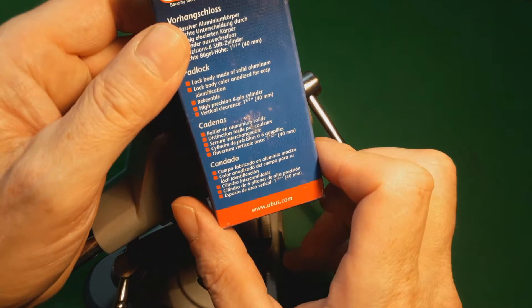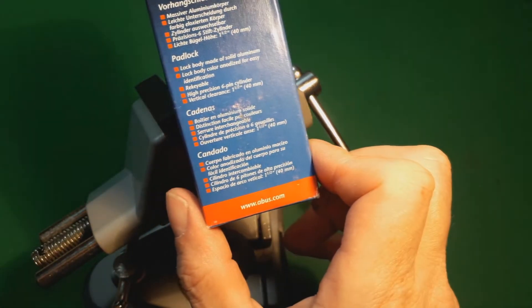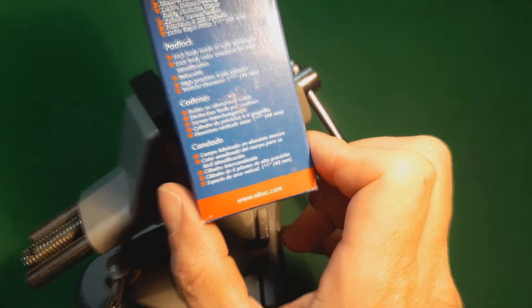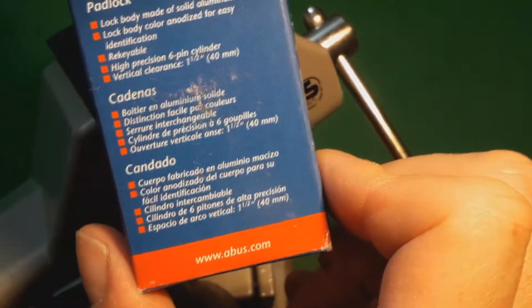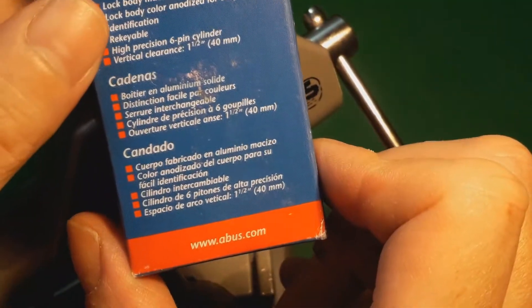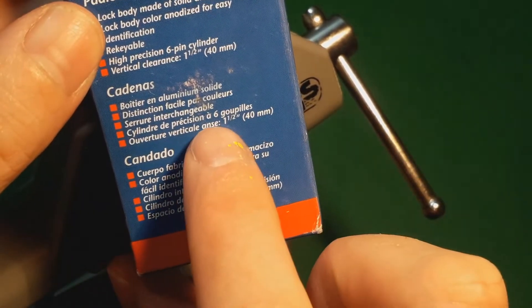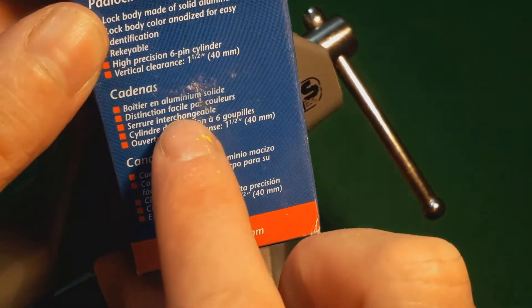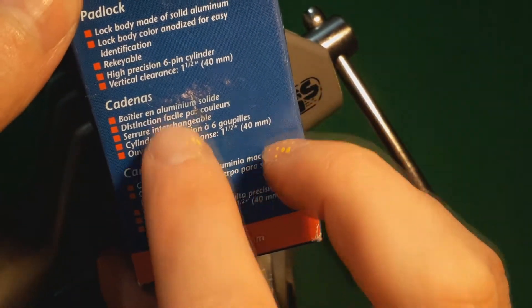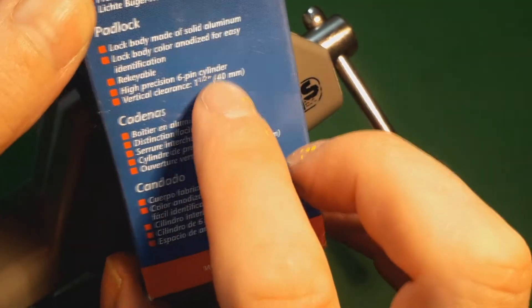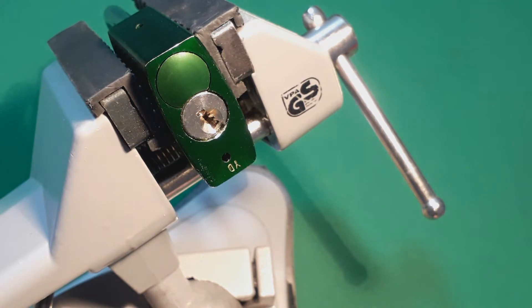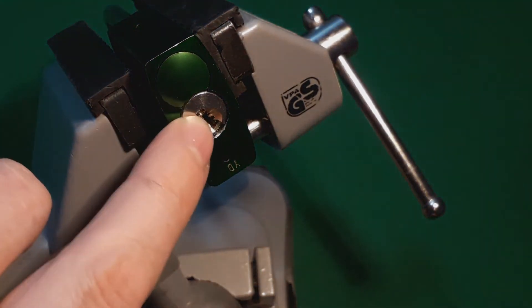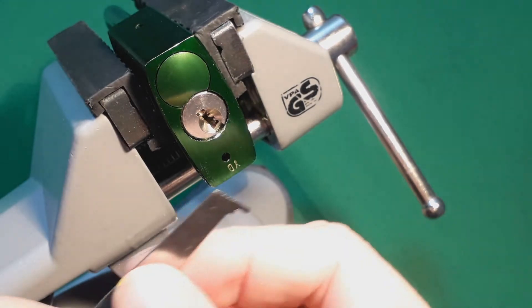It's the Brady Abus and it is the 6-pin cylinder, the one with the Abus logo in the core, in the keyway.